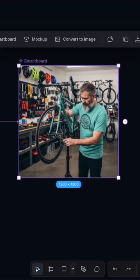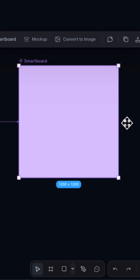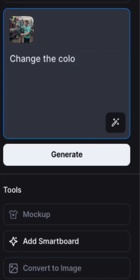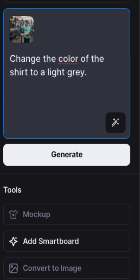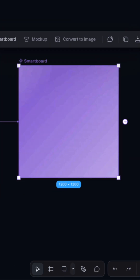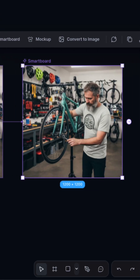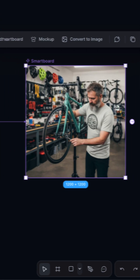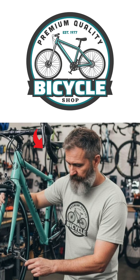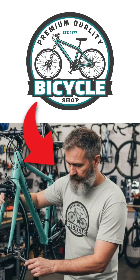Now let's say I want to change the color of the subject's shirt. Simply click the arrow to the right of the Smartboard to add another, and in this case I'll add a prompt to change the color of the man's shirt to a light grey. Click Generate and you can see I now have two versions — one with a green shirt and another with a grey shirt. And just like that, I used Nano Banana built into Kittle to create this photorealistic mockup.